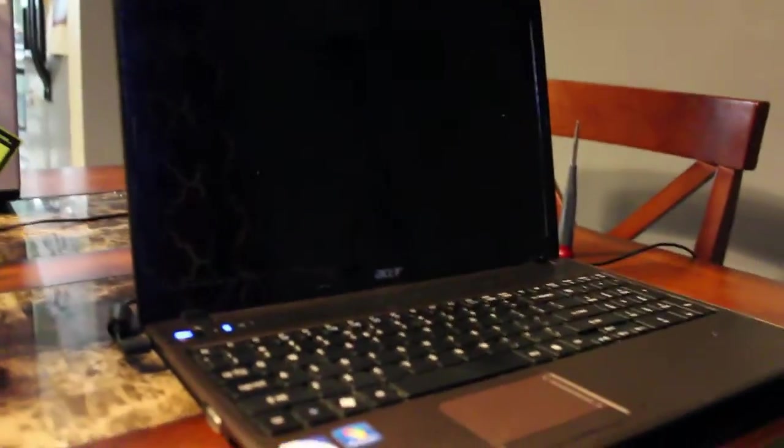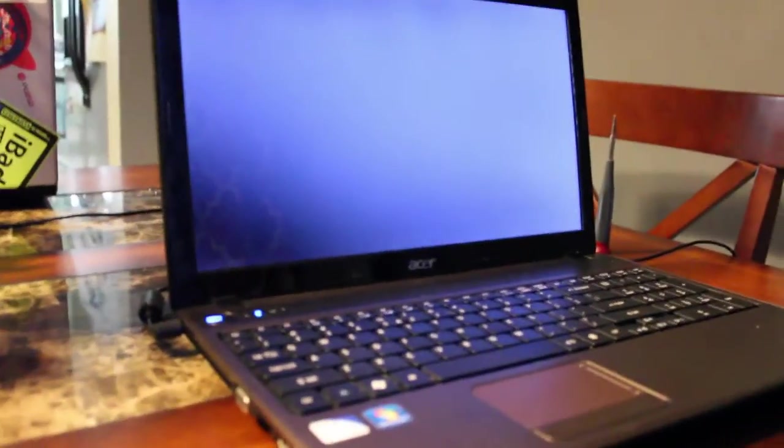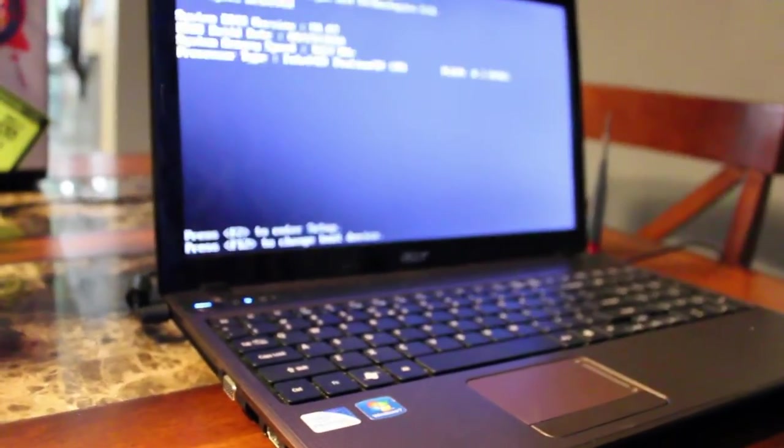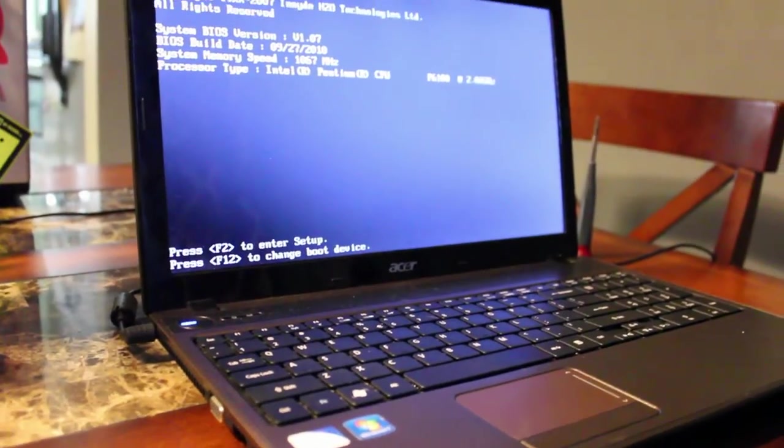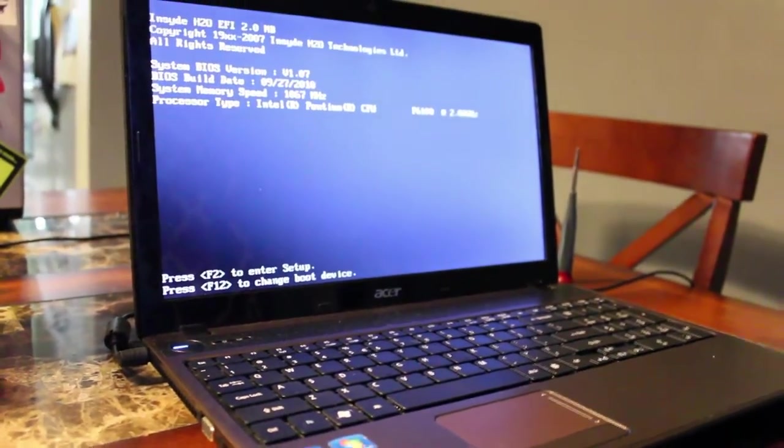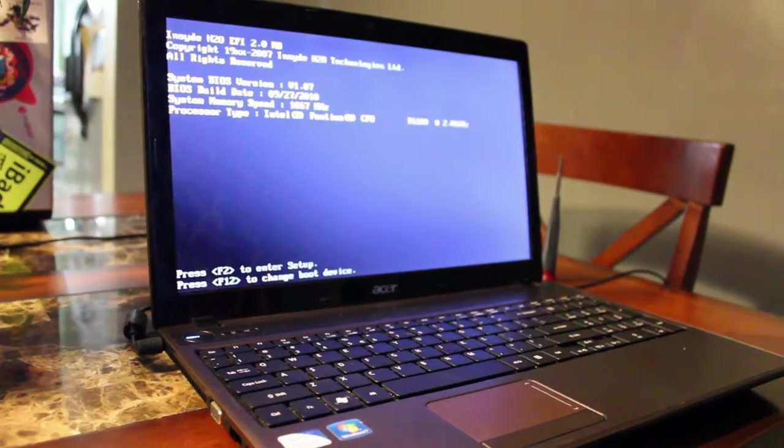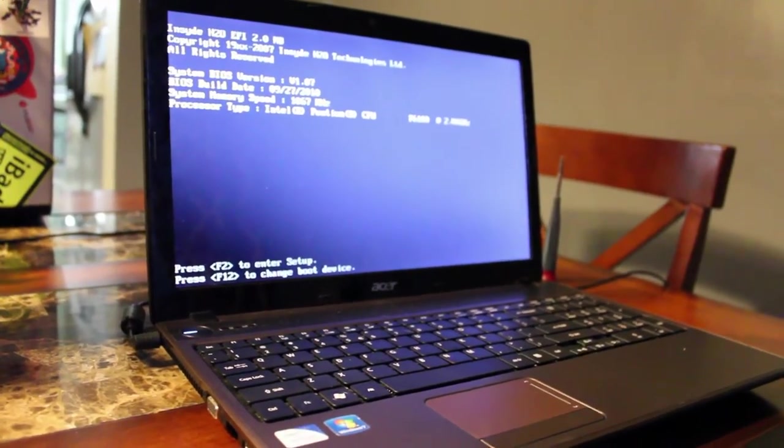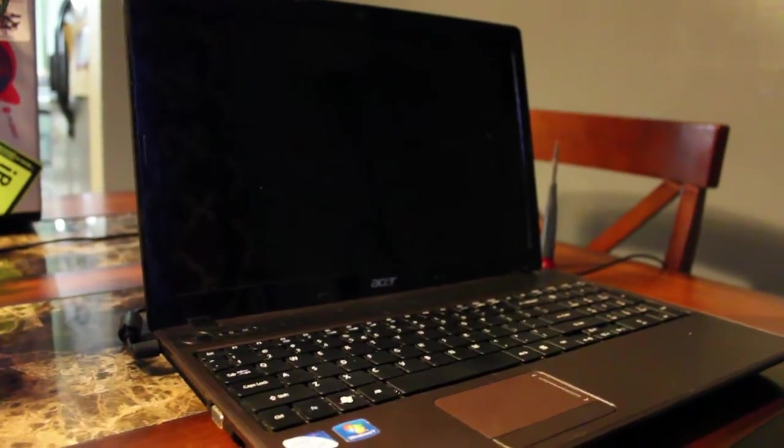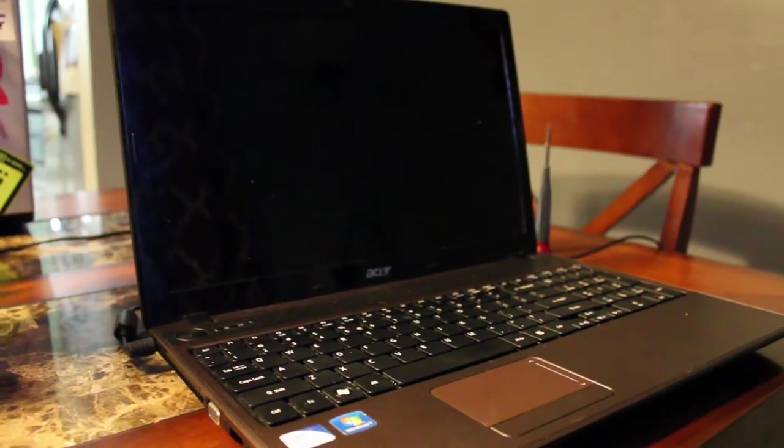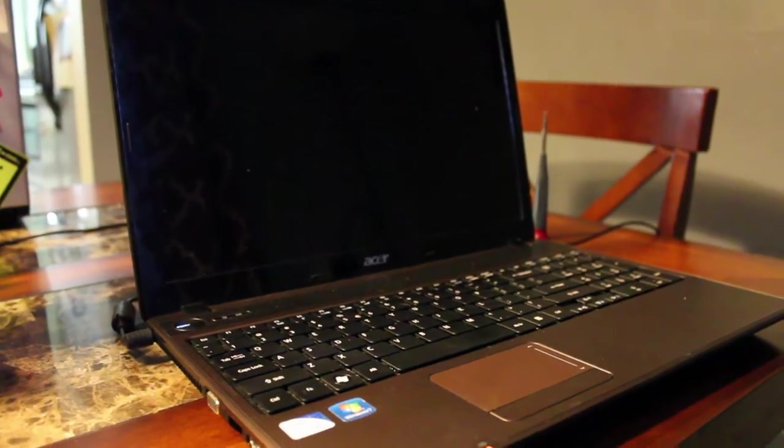So I'm working on someone's computer here and it keeps powering down like that. Now occasionally I was able to get it to boot into Linux or into Windows 7 which is on the system, and it keeps powering down like that.